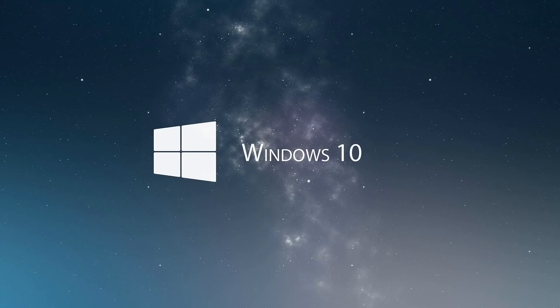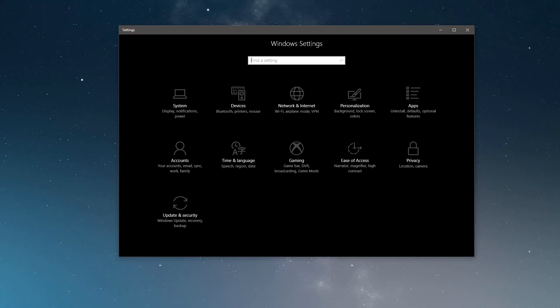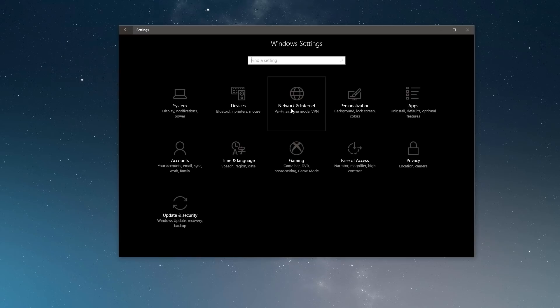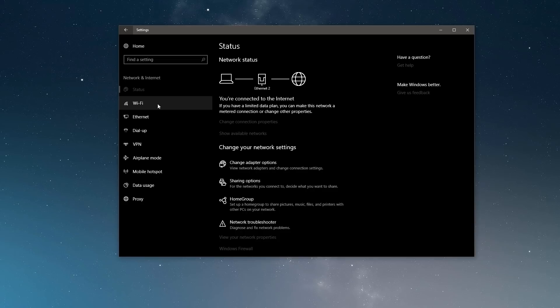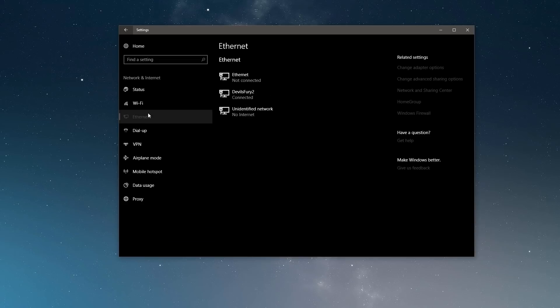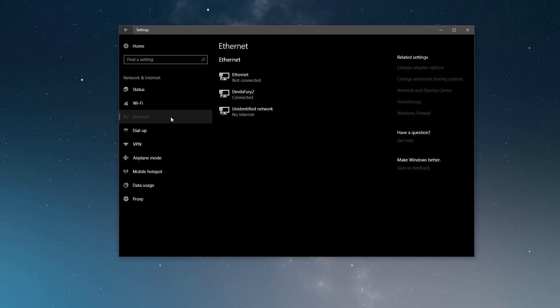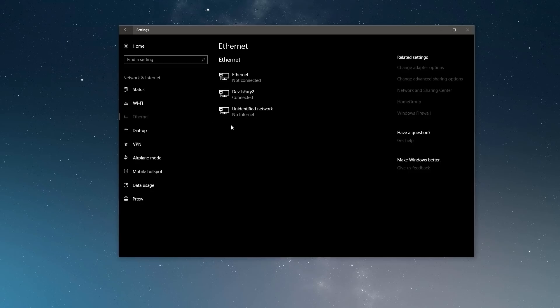So in order to do this, all you have to do is open up settings. You can do that by typing settings in start and then select network and internet. Once you're here, you should see something like this. If you're using Wi-Fi, you can click on that. Or if you're using Ethernet, you want to select it. Just find the active network adapter that you're using.